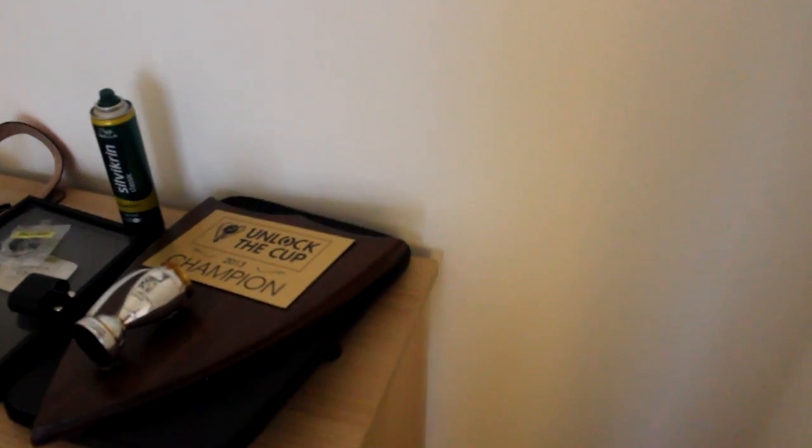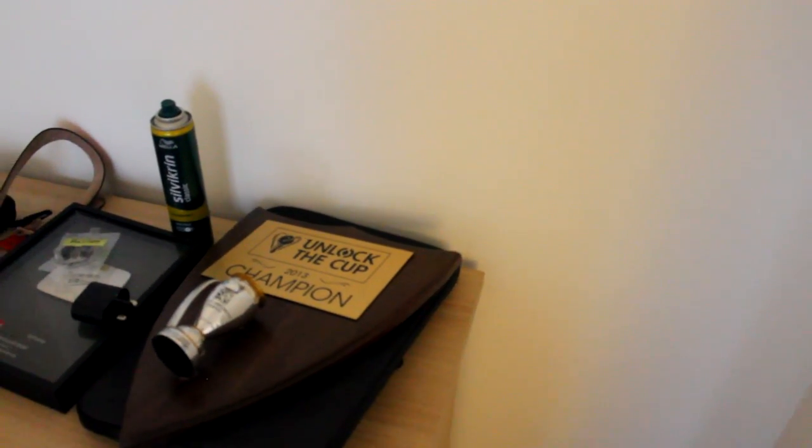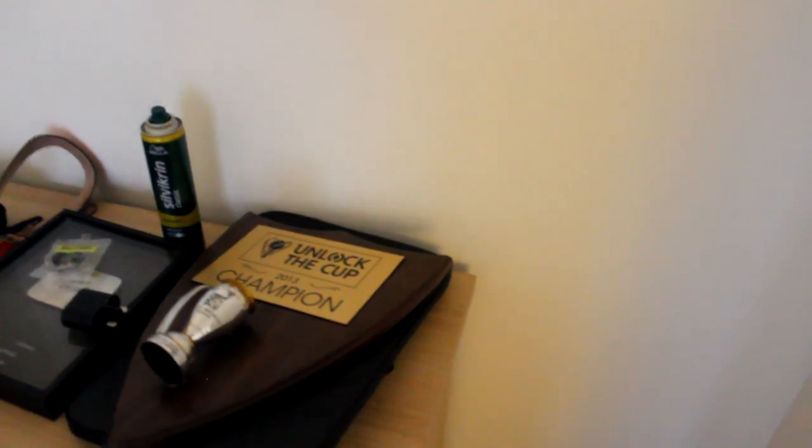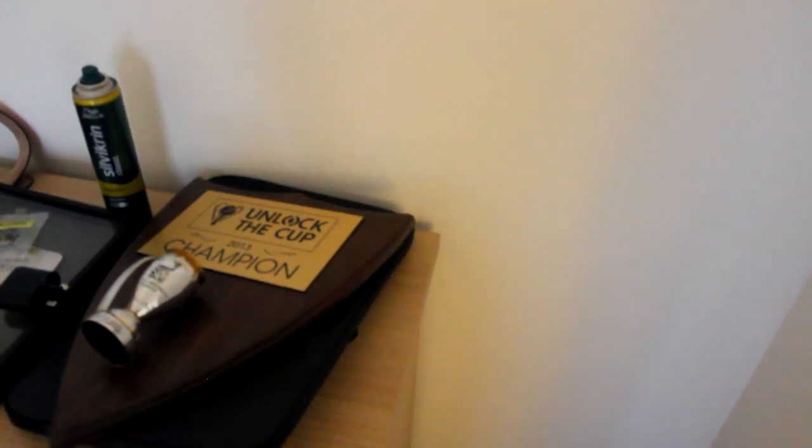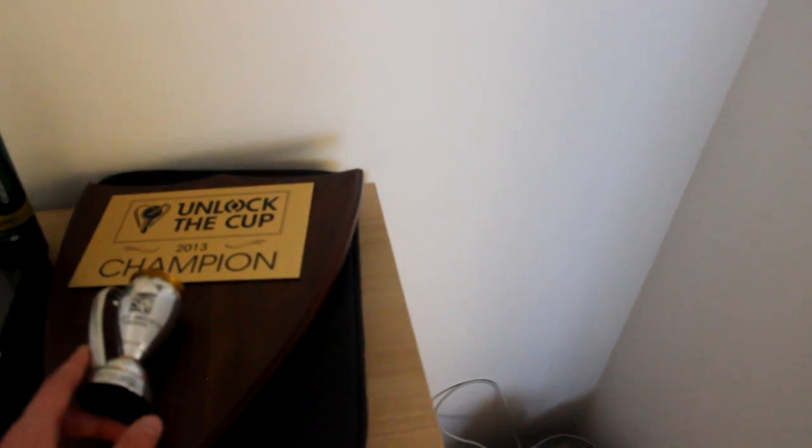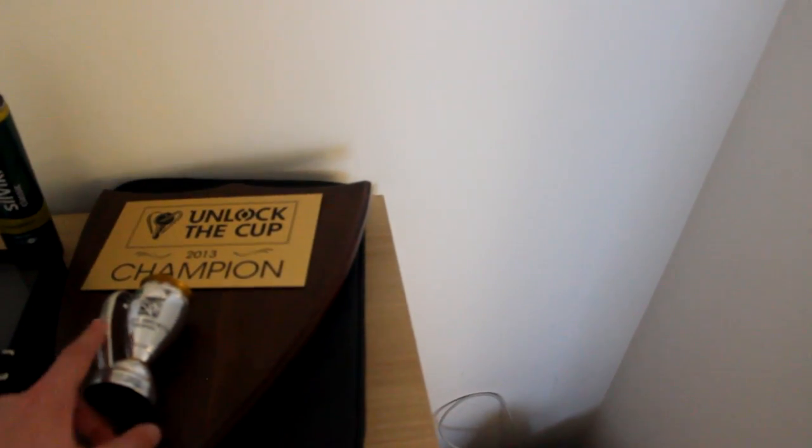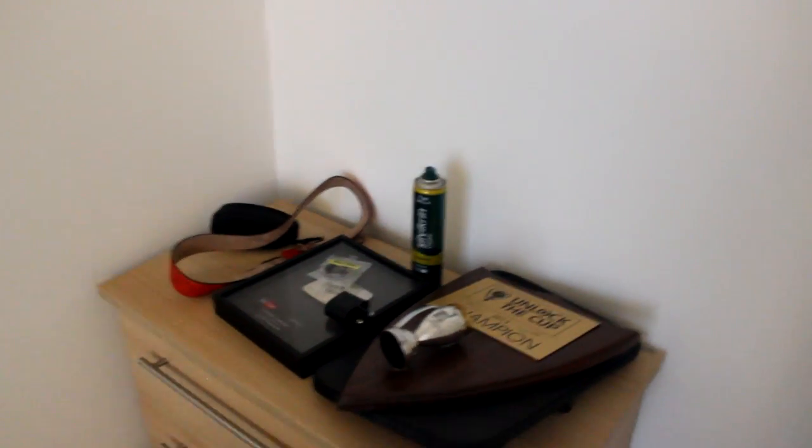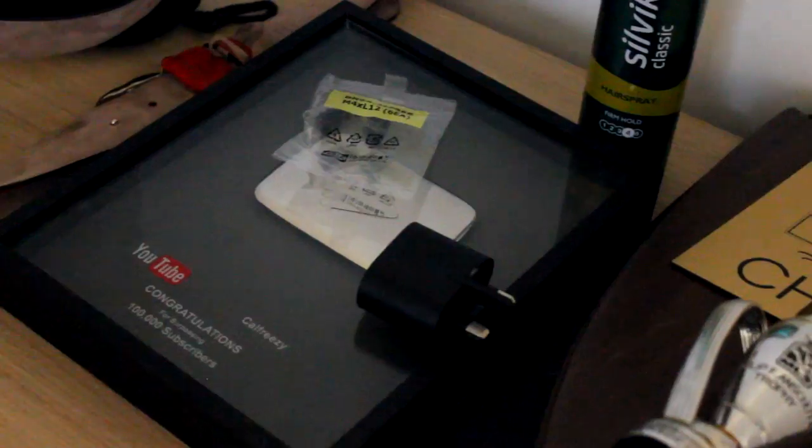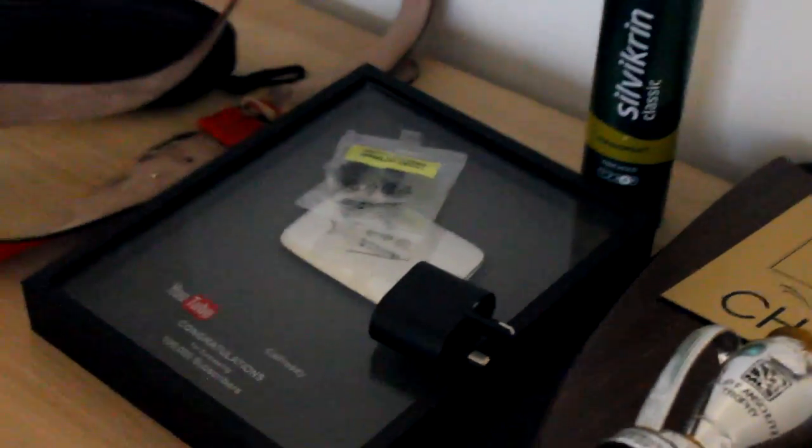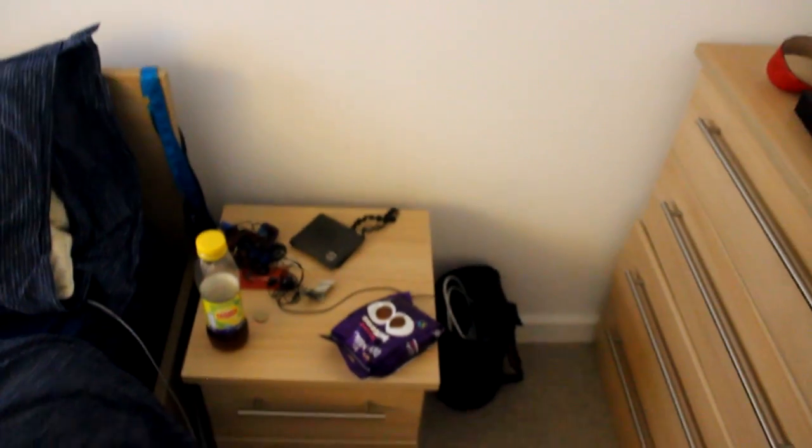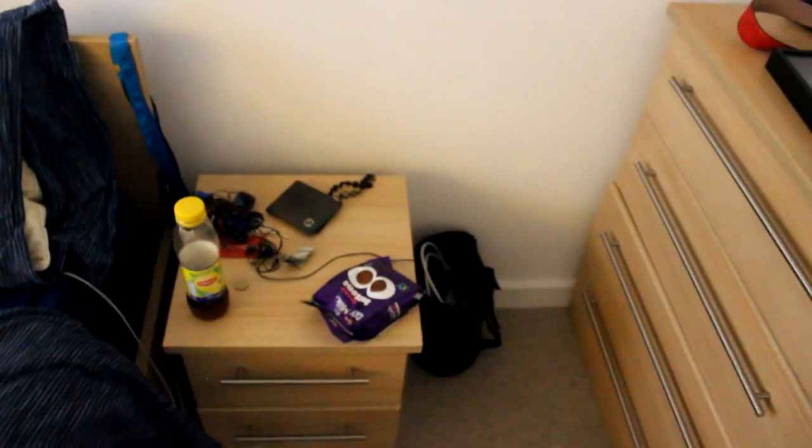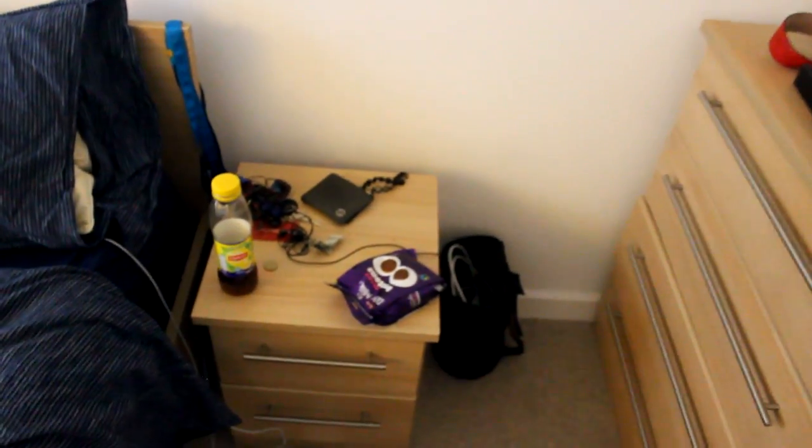Over here we have my MLS cup - Unlock the Cup champion. I won this but unfortunately the other little bit isn't there, which is kind of upsetting. But yeah, we've got my YouTube plaque as well right there, which is pretty cool. Congratulations on a hundred thousand, but I'm actually just past five hundred thousand, so thank you guys very much for helping me get there.